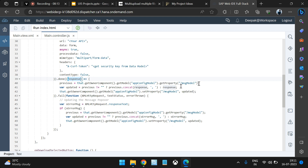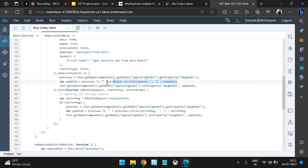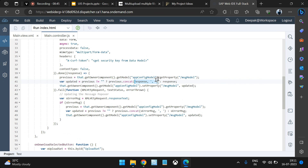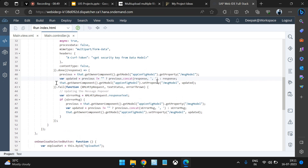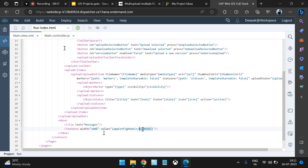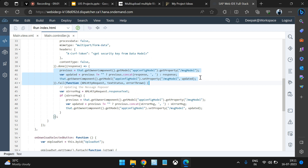We've also mentioned that you can get a security token from the data model and pass it in the headers. Once done, there are two possible responses: success or failure. On success, we get all previous messages from the model and concatenate the new response to them using a comma separator, then set the model. This model is bound to the message text area. The same logic is copied for the error handler — the only difference is we pass the XMLHttpRequest response text instead.